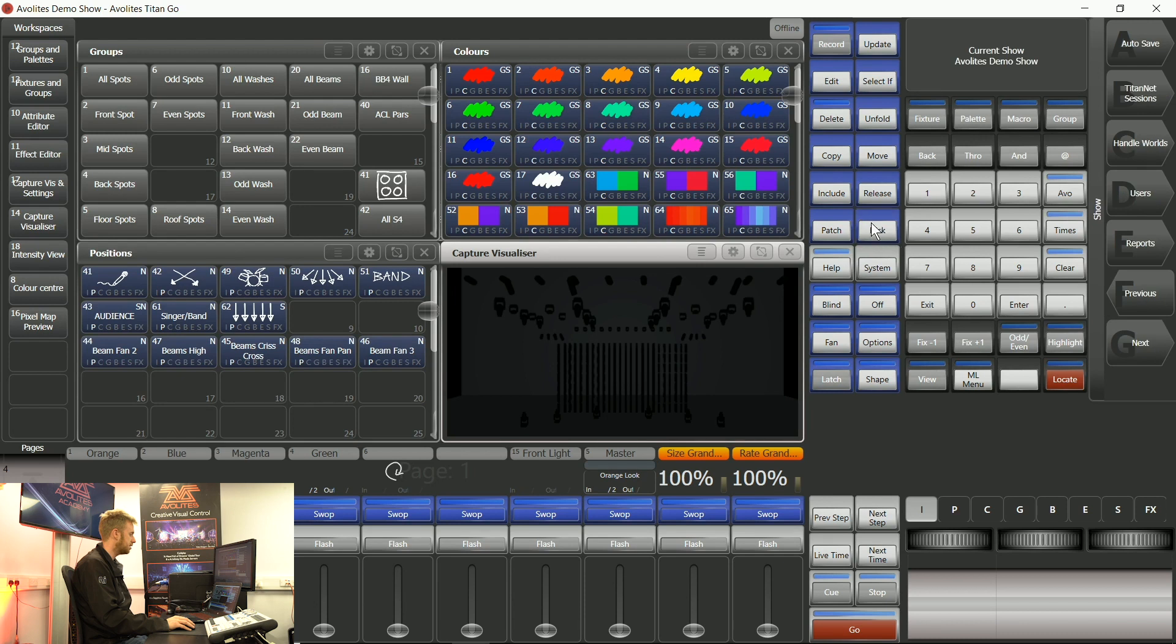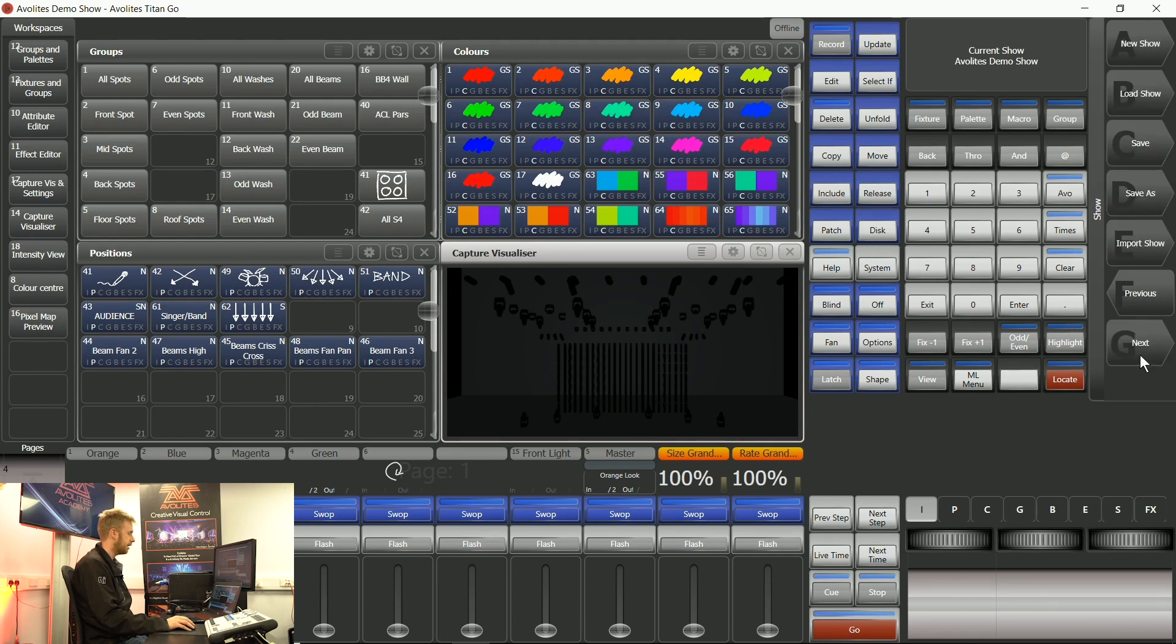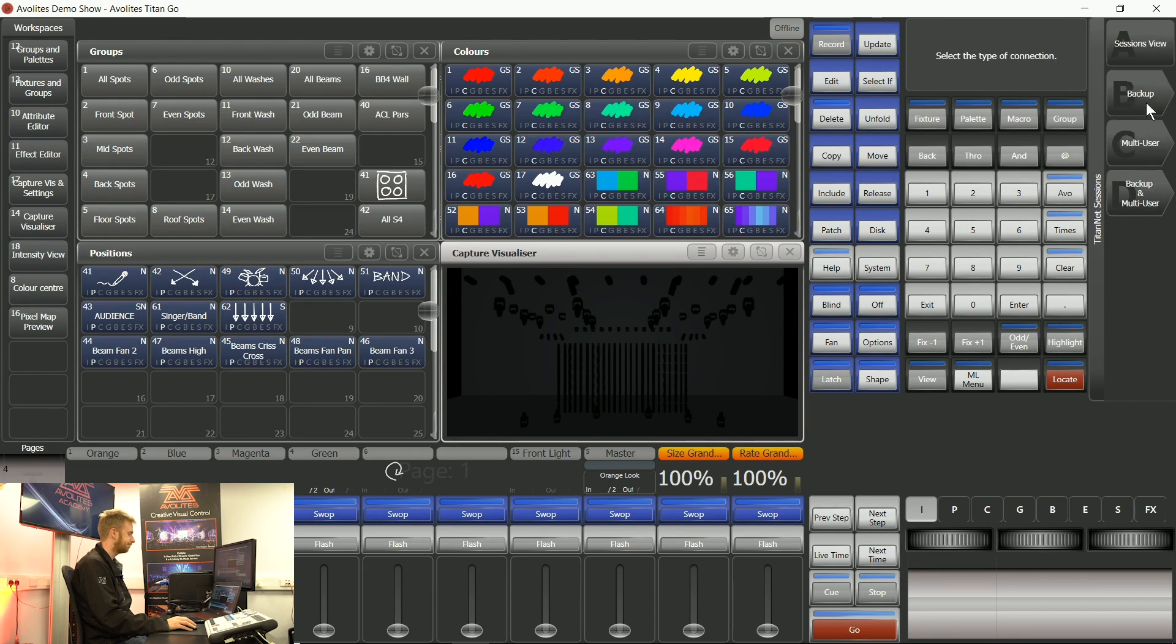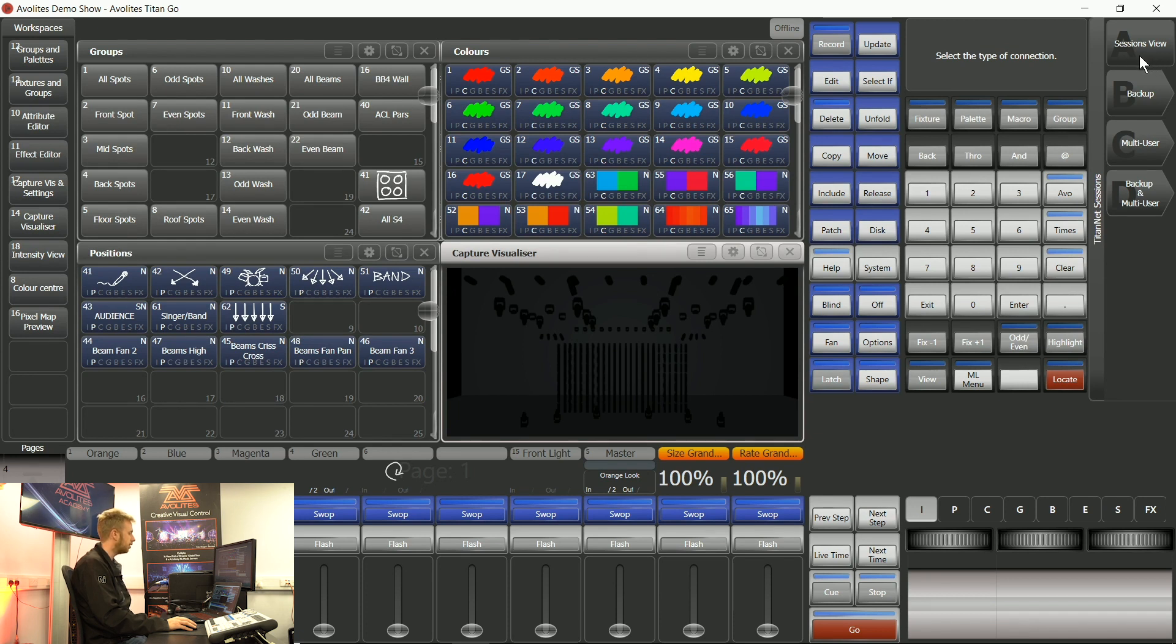I'm going to tap the disk button and in this set of disk soft keys we've got something called TitanNet sessions. As soon as we've done that I'm going to tap soft key A of sessions view. And this is going to allow us to see what TitanNet sessions we have running across our dedicated network.